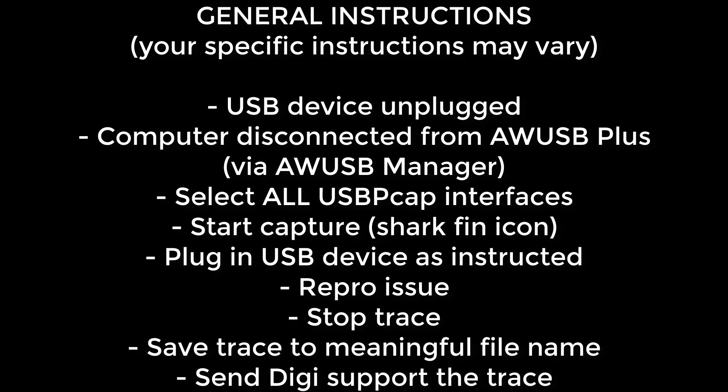Select all of the USB PCAP interfaces by clicking the topmost one and then shift-clicking the bottommost one, or hold down the control key and click all of the USB PCAP interfaces.